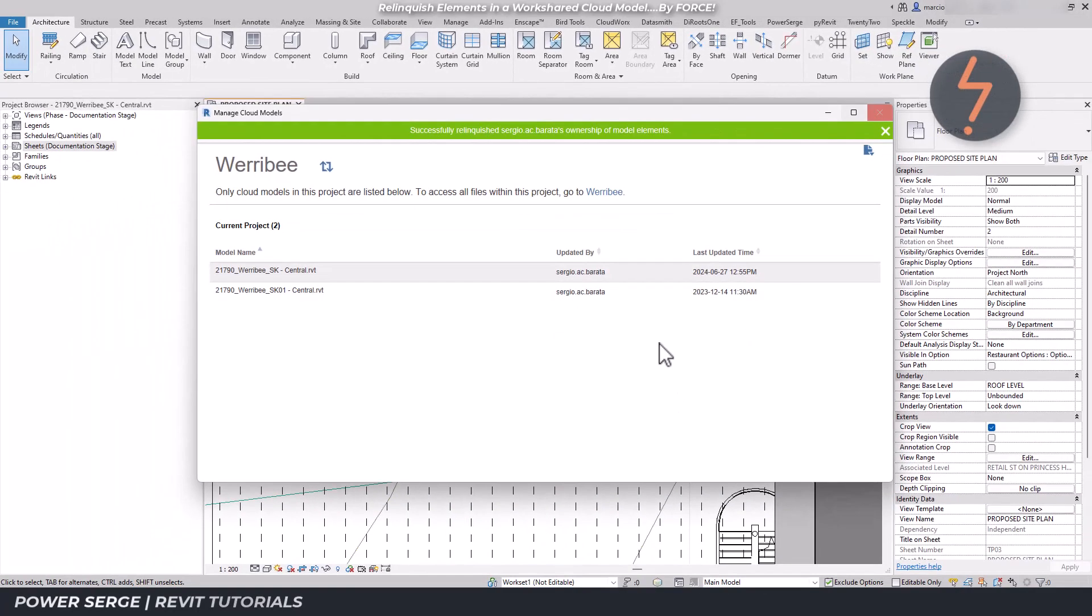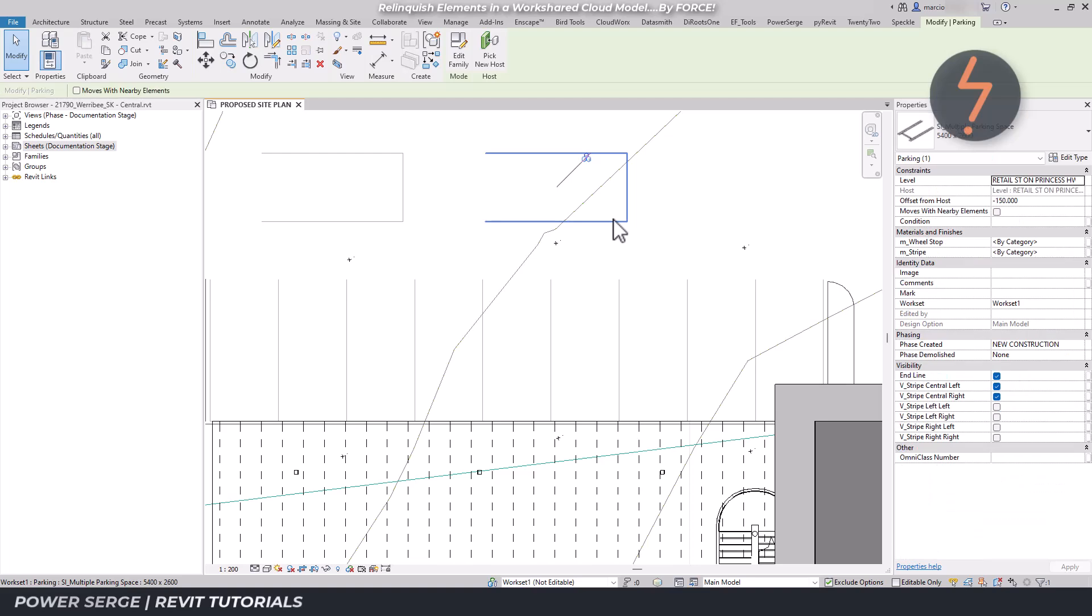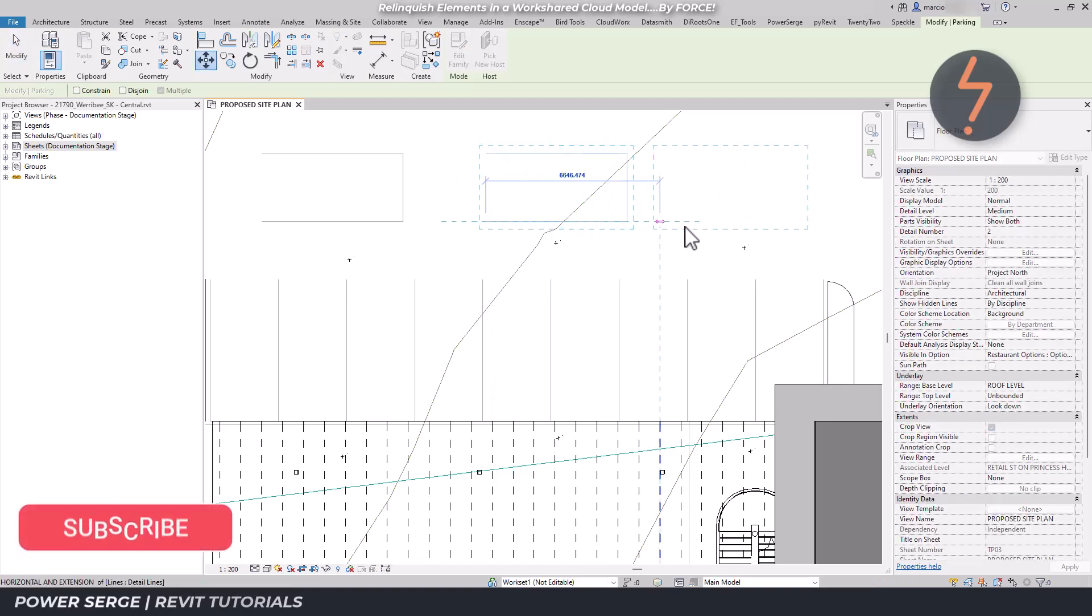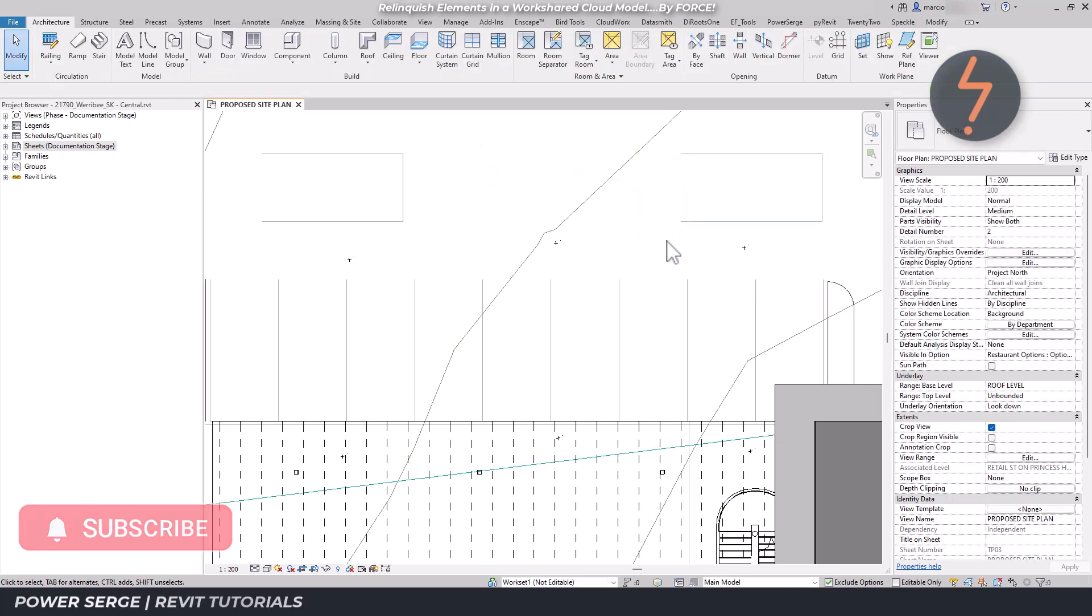And now you're free to make changes. If the offending team member returns to the file, they'll be greeted by this message.